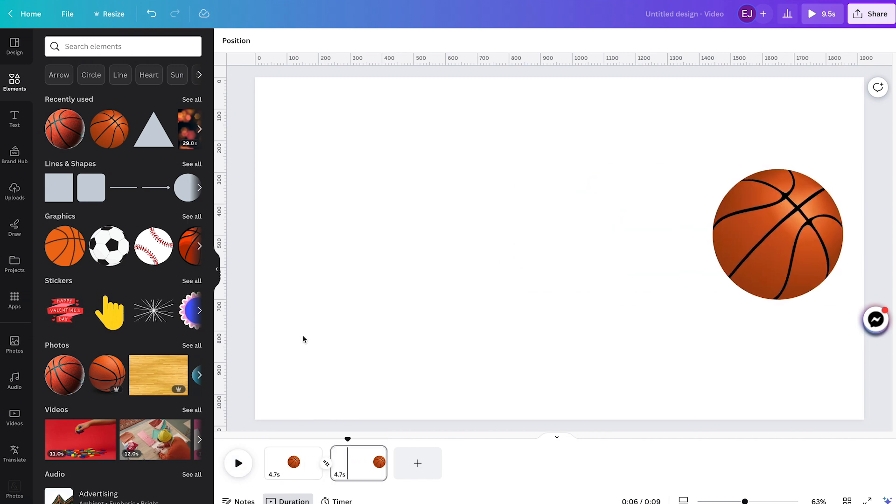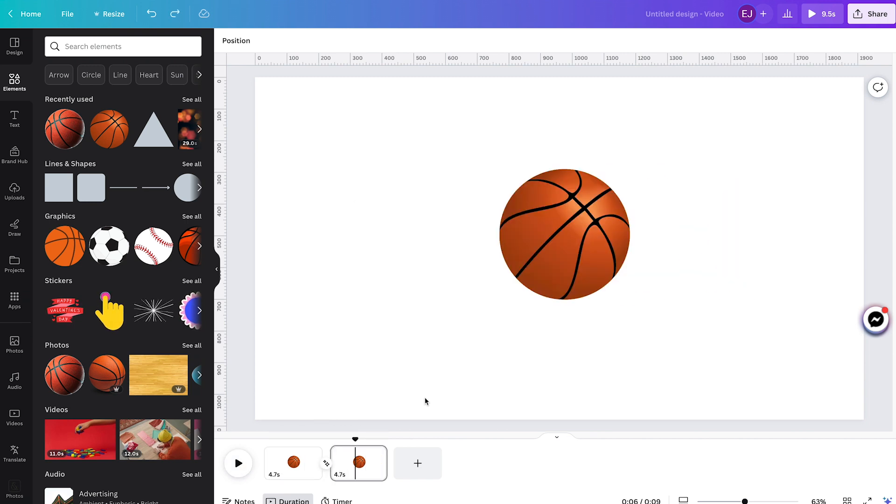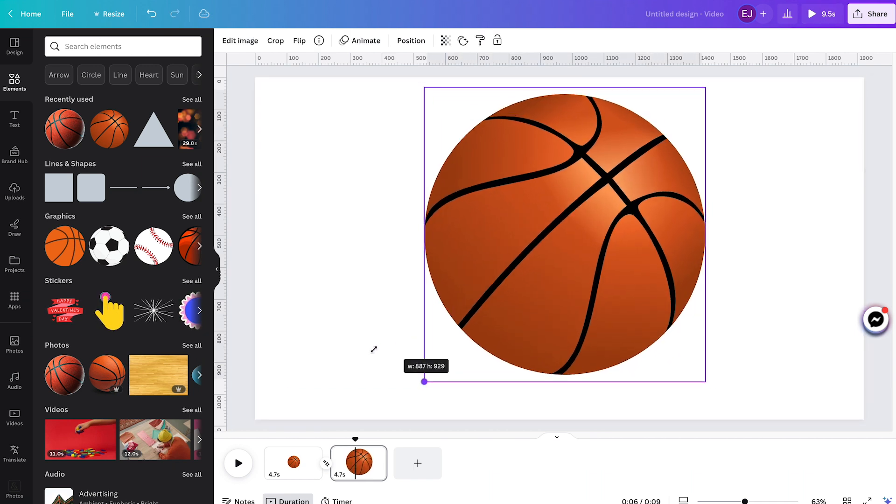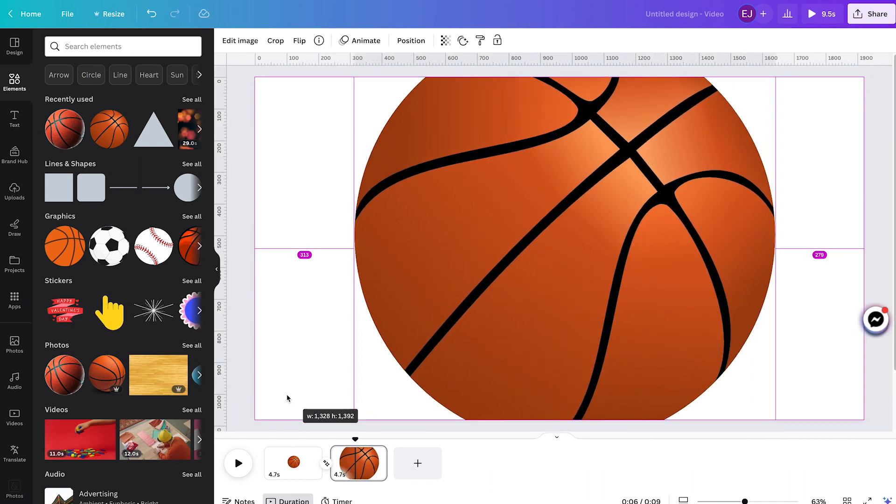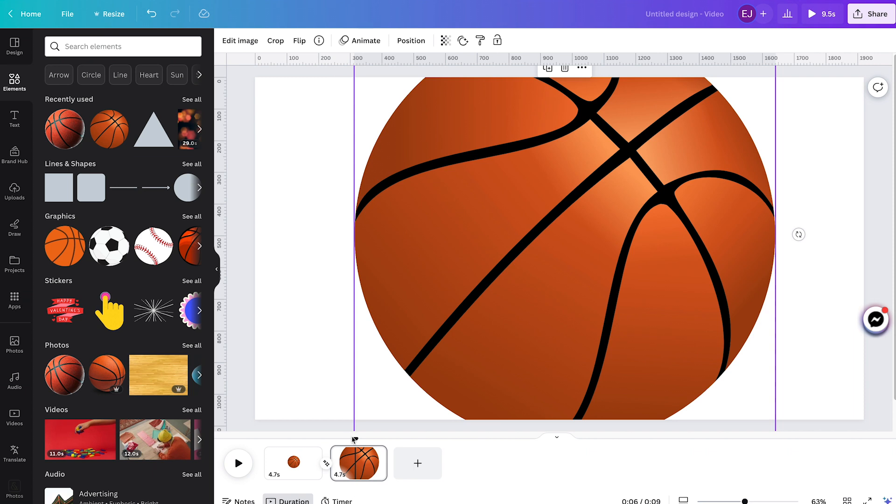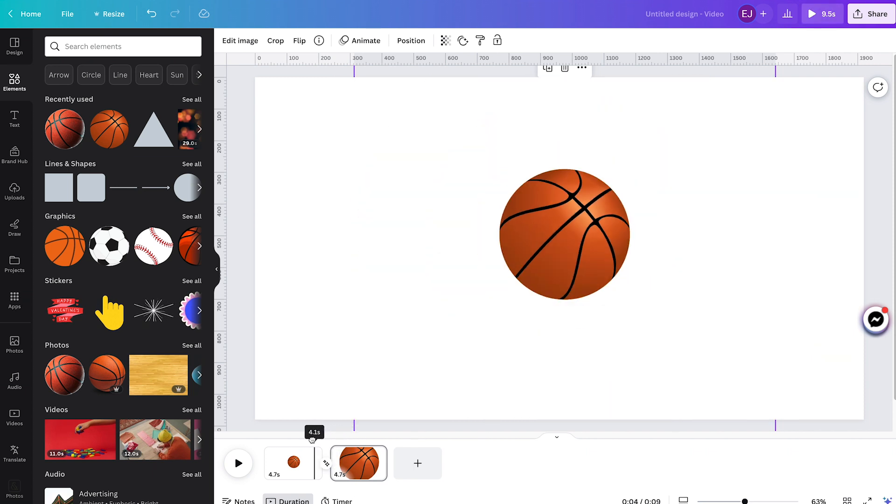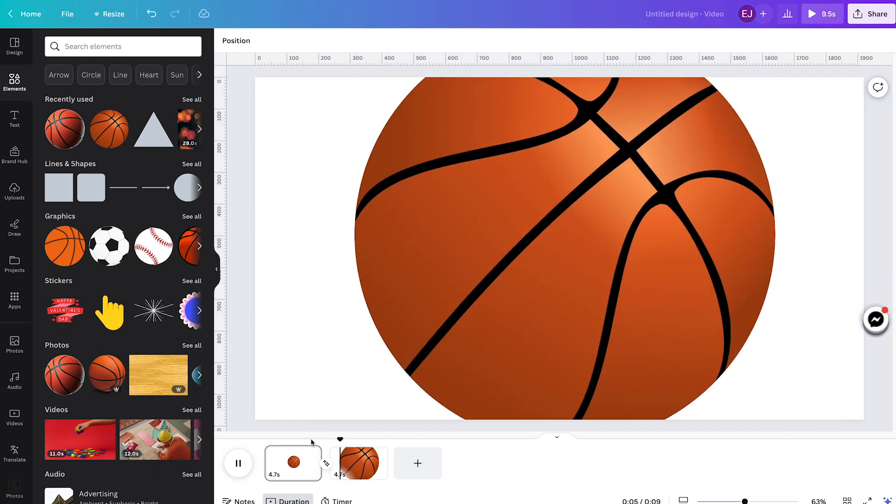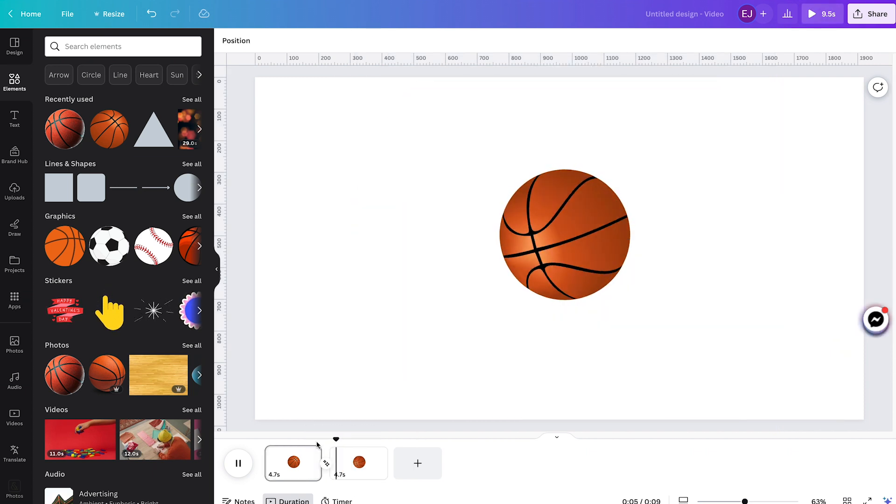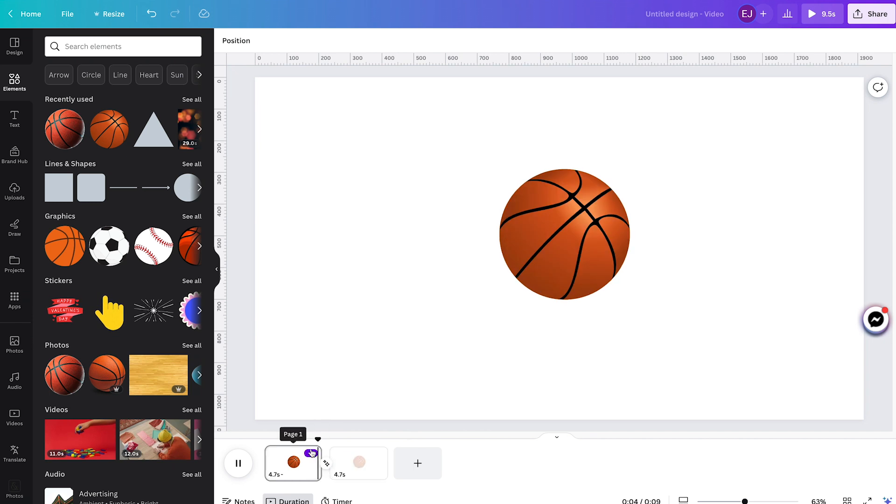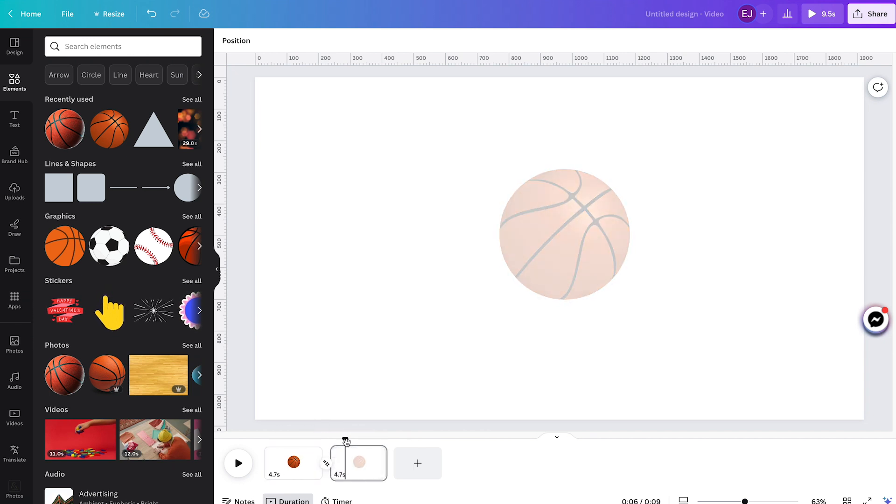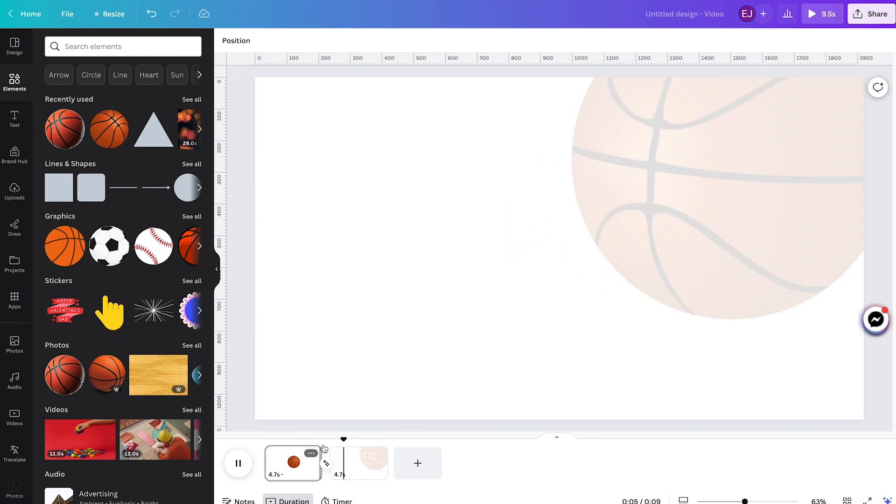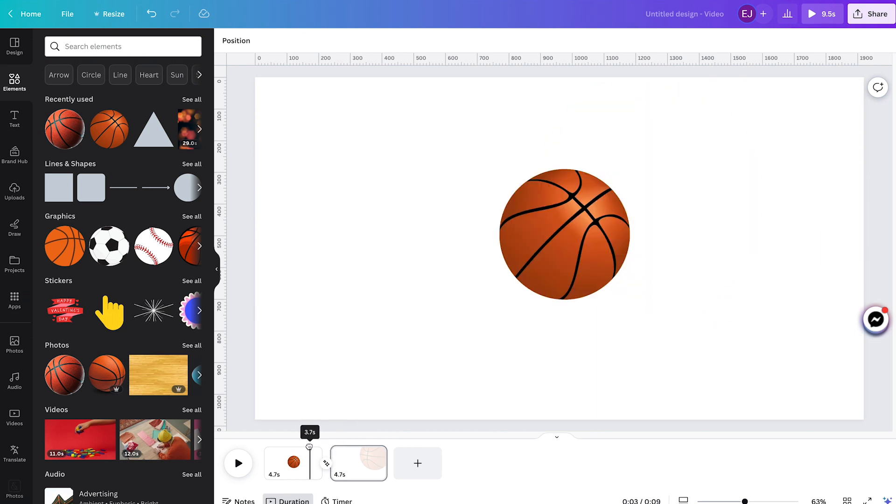So now we're done animating position, but on top of that, you can also animate other properties. Using the same element, we can animate scale, rotation, transparency, and you can also combine them all.